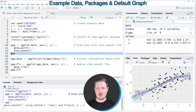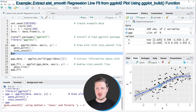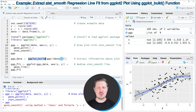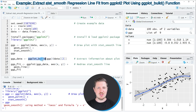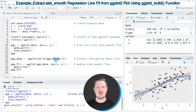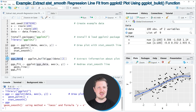Now, to extract the values of this blue regression line, we can use the ggplot_build function, as you can see in line 15 of the code. We need to apply this function to our plot object 'ggp' that we created before, and then extract the data returned by this function. I'm storing this data in a new data object called 'ggp_data'.